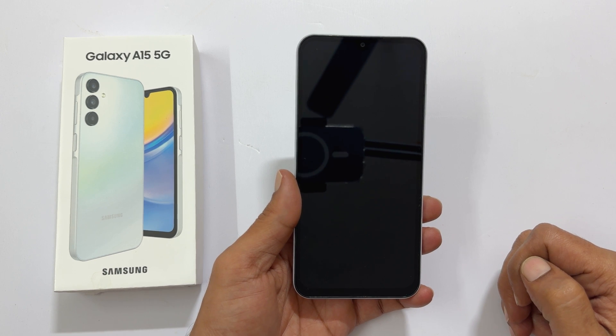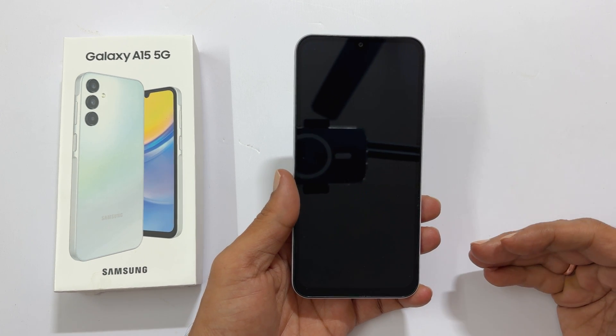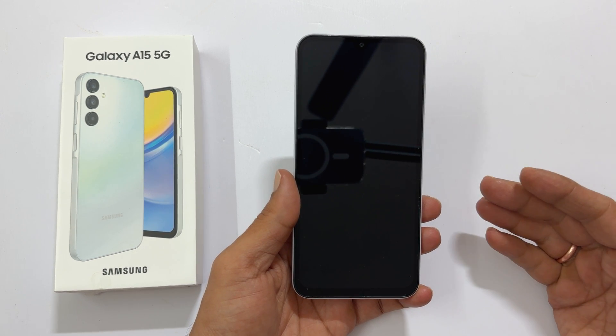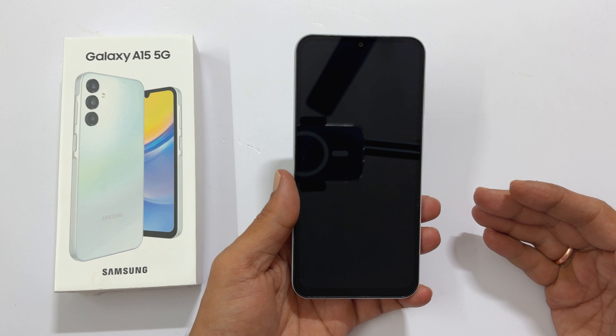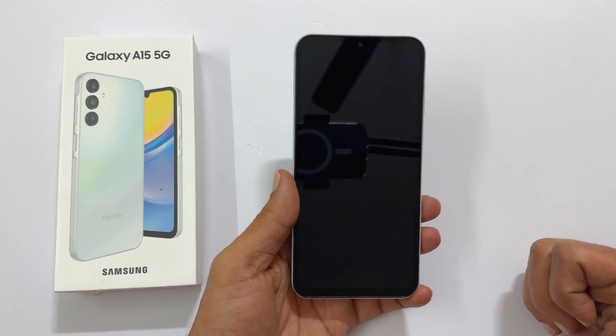Welcome to the channel. In this video I will show you how to set up Samsung Galaxy A15 5G for the first time. Let's get started.